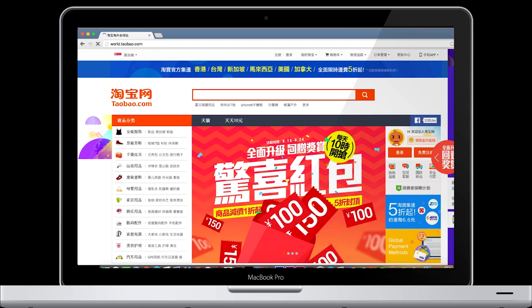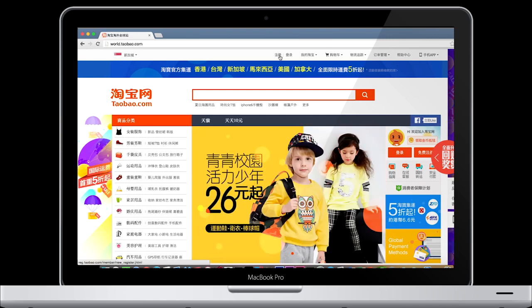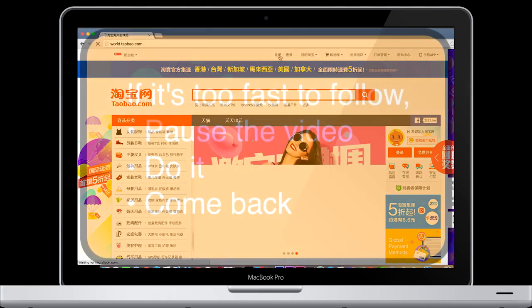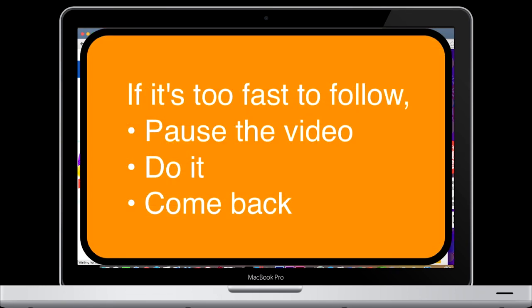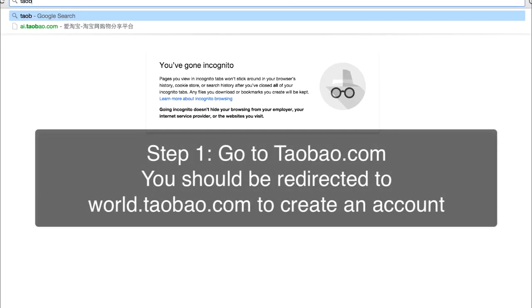To create an account on Taobao is really simple, but you have to follow me step by step. If at any point you find I'm going too fast, please pause the video, do it, then come back.